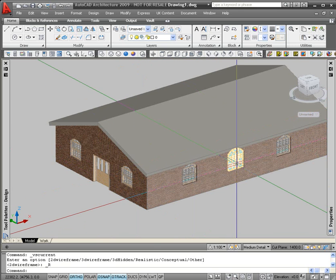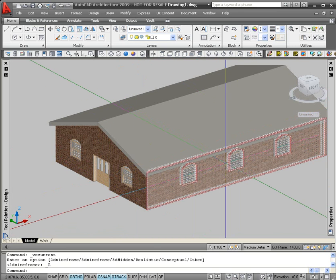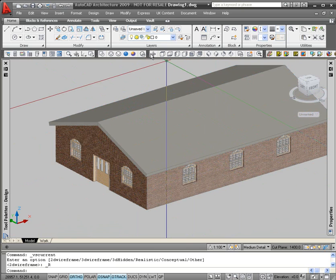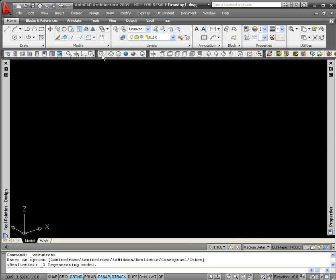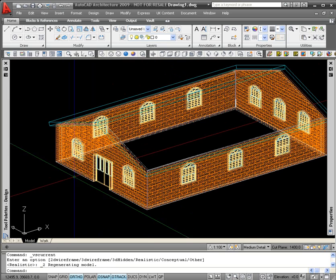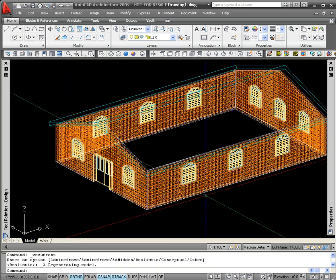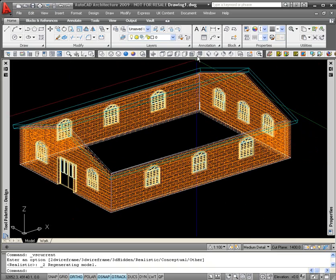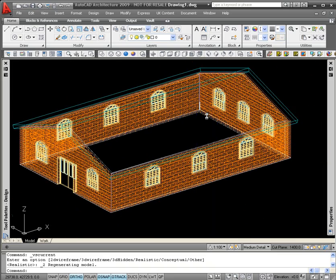To show you how to create a mass element and apply material to it, I'm just going to sweep a profile around the outside of the external leaf of the building that's going to represent some corbeling.